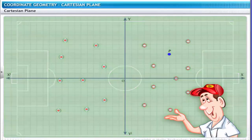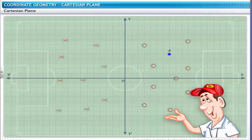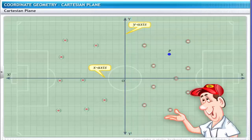The length of the field on the Cartesian plane is the horizontal line x-x', and the breadth of the field is the vertical line y-y'. The horizontal line x-x' is the x-axis of this Cartesian plane. The vertical line y-y' is the y-axis of this Cartesian plane. The point of intersection of the two axes, x and y, is called the origin, O.